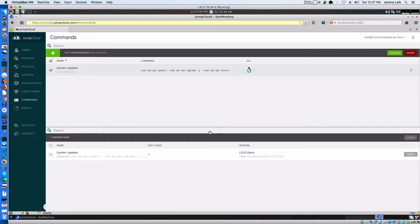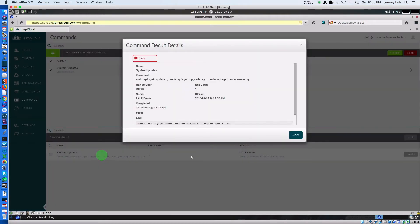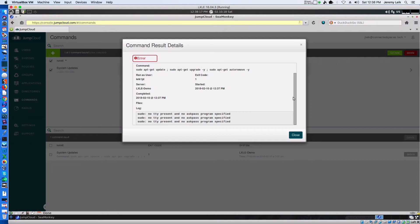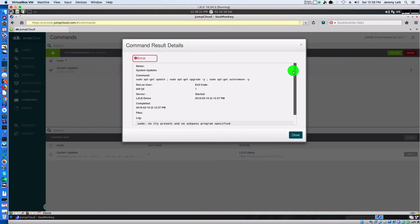And we've got an error. No TTY present and no ASKPASS program specified. So, we know that it attempted to run. But it did not go through properly.